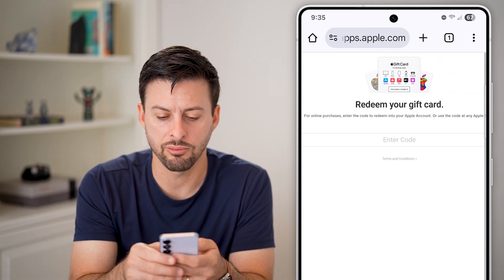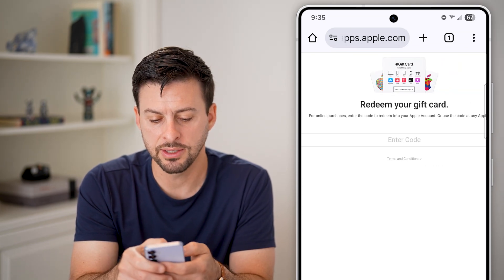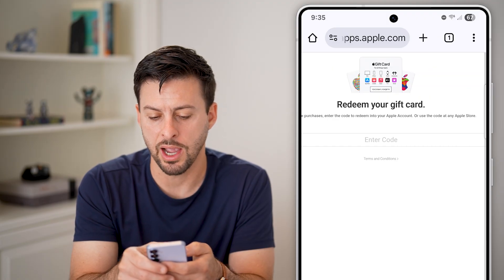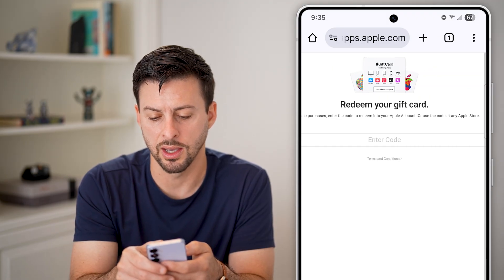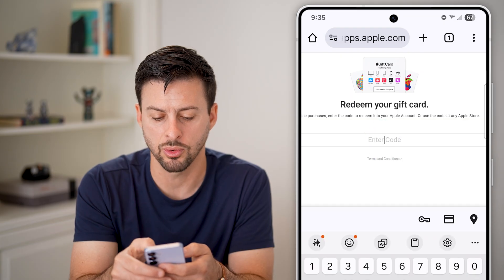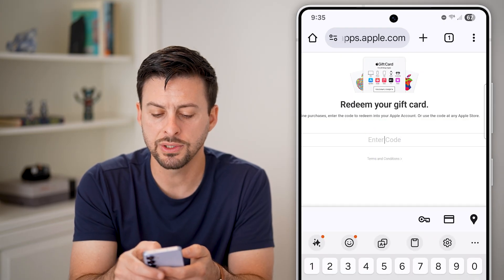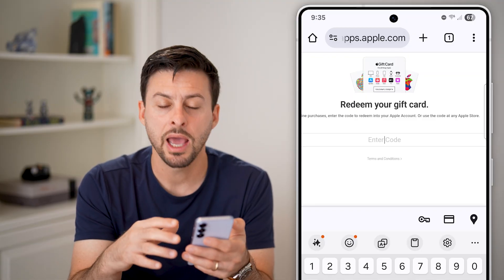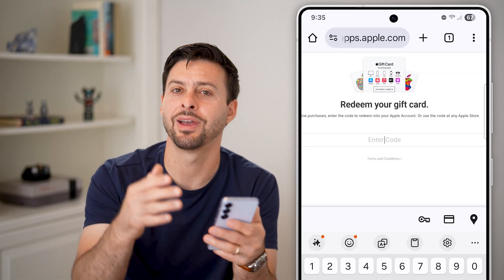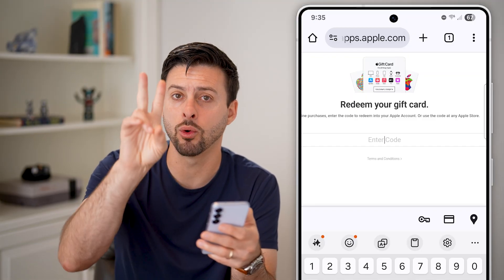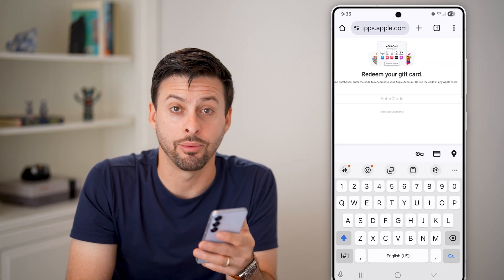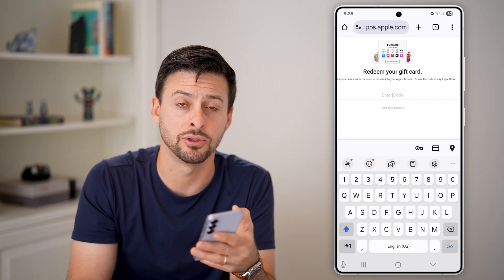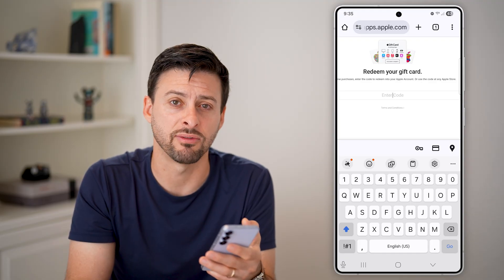And then you can see redeem your gift card. It says for online purchases, enter the code into your Apple account or use the code at any Apple Store. So you just enter in the code associated with that gift card that you got, and it will walk you through the process of adding it to your Apple account for use in purchases — iTunes purchases, app purchases, stuff like that.